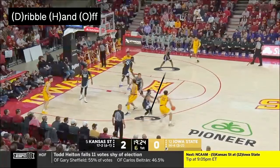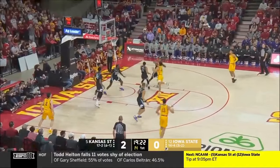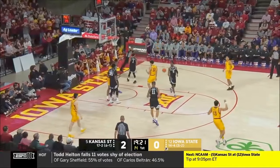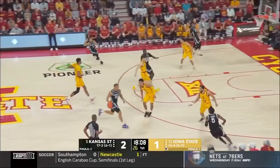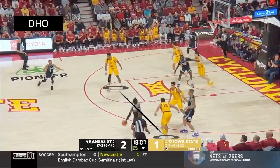One way the offense can create gaps is what's called a DHO, or a dribble handoff. You can see that this dribble handoff creates confusion and a wide-open driving lane. This works for Kansas State a couple possessions later as the dribble handoff happens — number 13 is late, there's a large gap for Cam Carter to drive through, and he gets straight downhill and gets an easy layup.